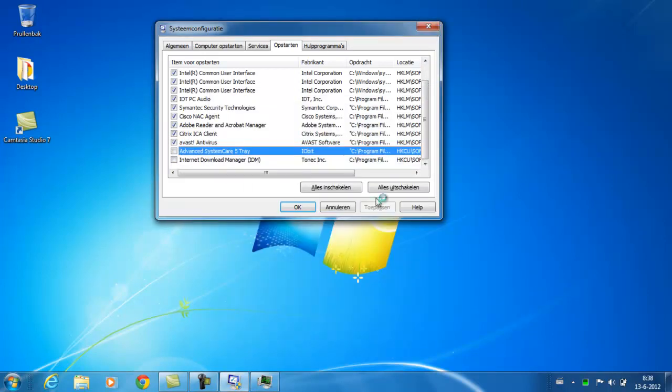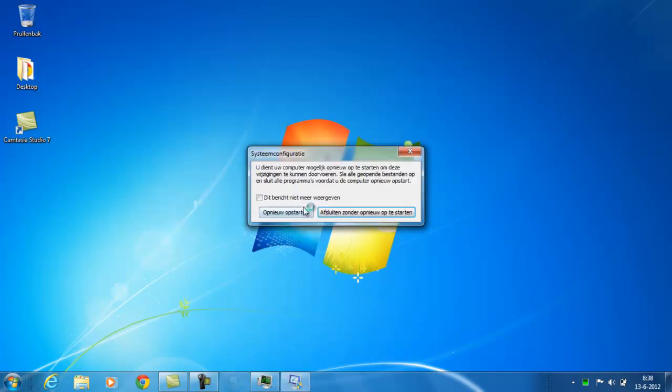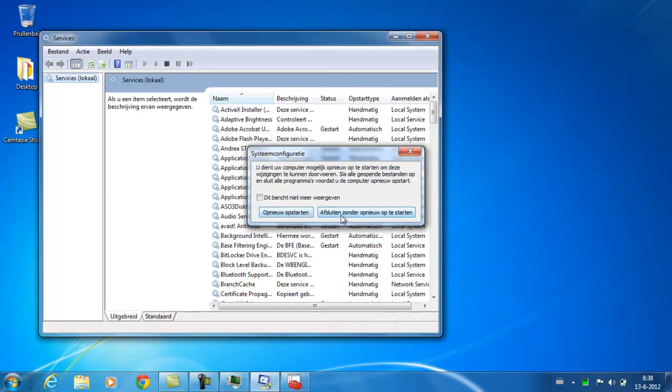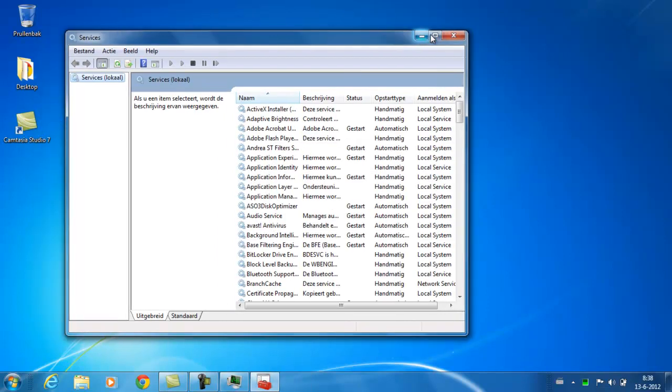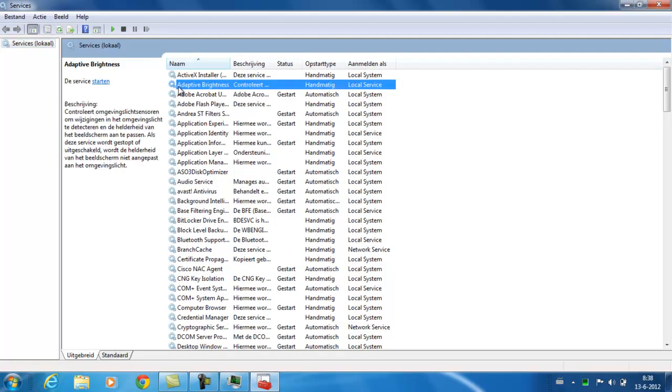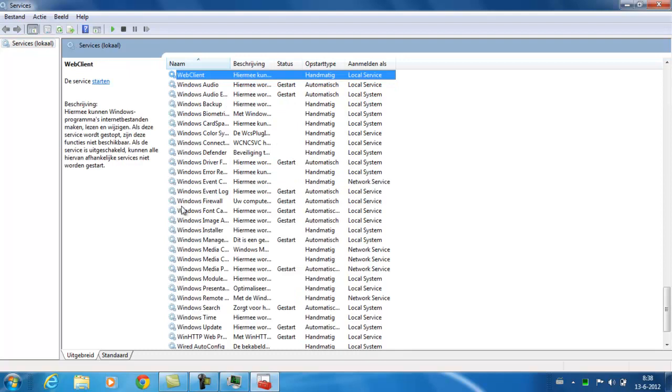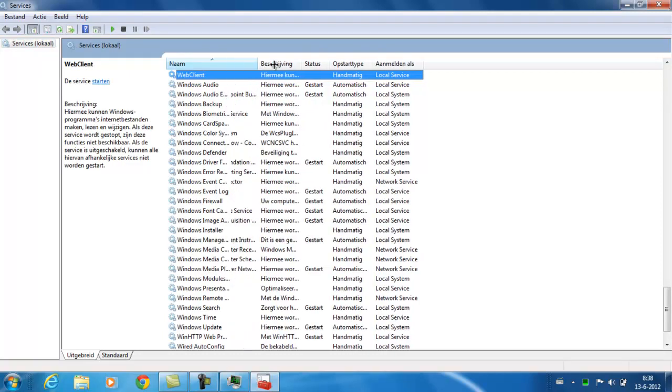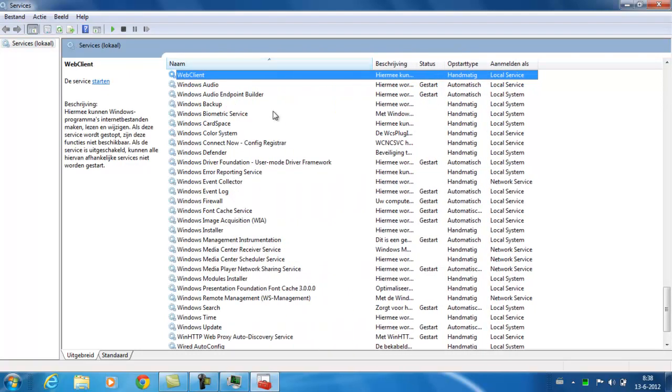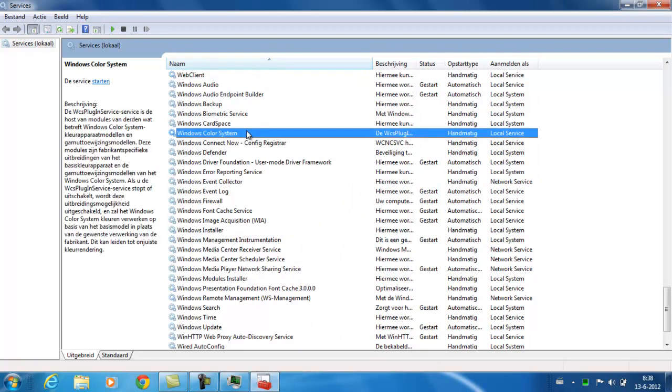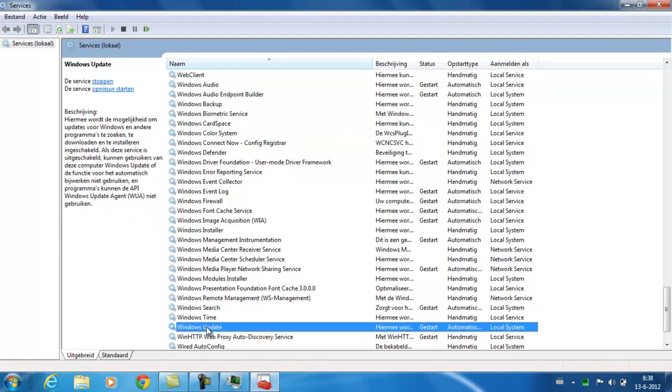Close this thing. I'm going to automatic updates or turn it like Windows Update. That just depends on your operating system. In Windows XP it's called automatic updates and here it's called Windows Update.